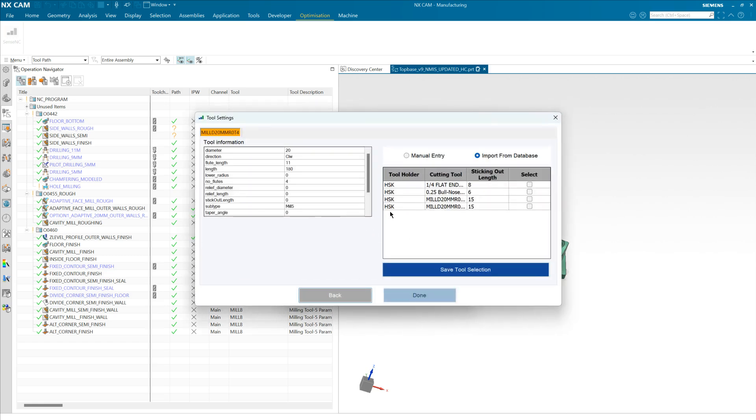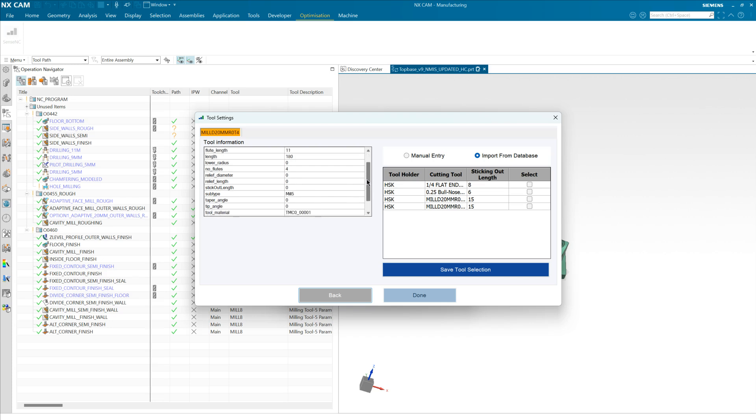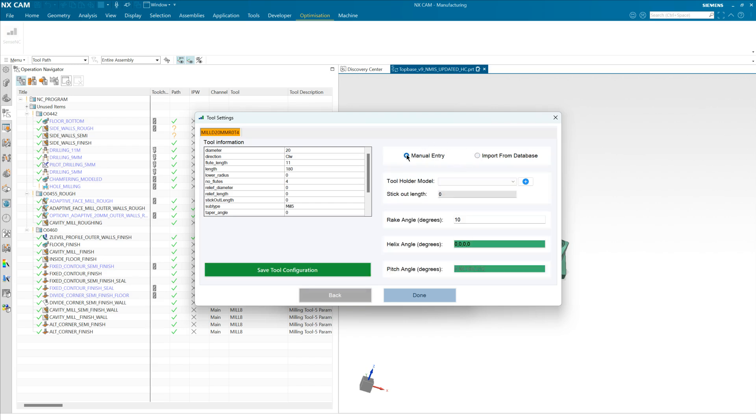Then we need to enter some tooling data. You can see on this page here that we are collecting as much data as possible that is available in the CAM package and that's presented here, and we give you two options. If the tool has already been created by another member of your organization it's available from the import. If not, then you would collect a small amount of information here about the pitch, helix, and rake angles along with the sticking out length for the tool.